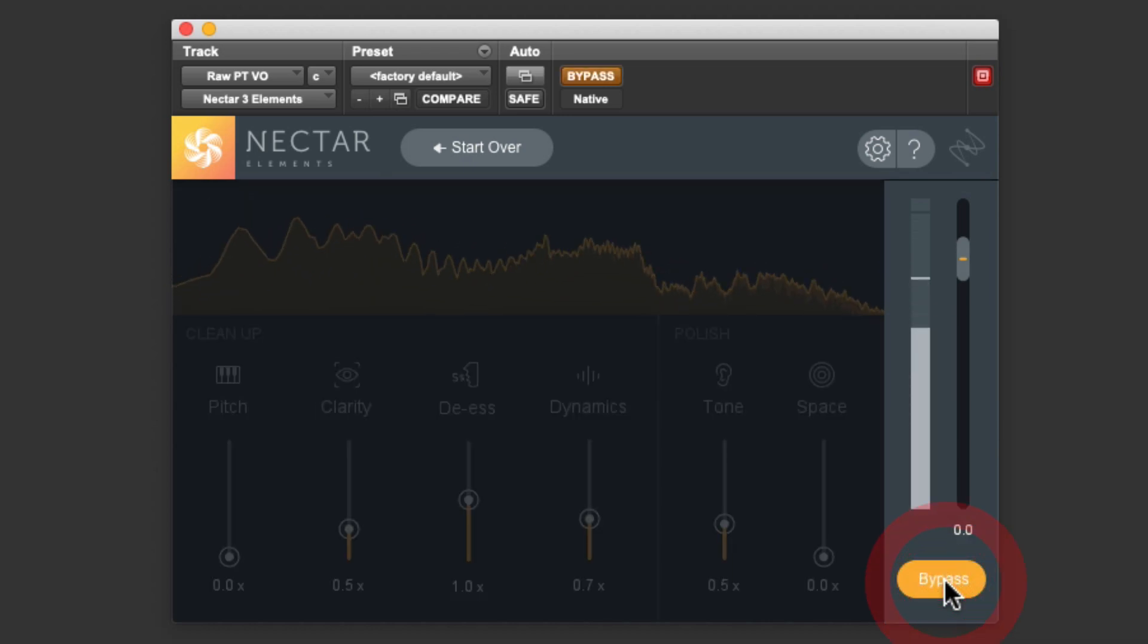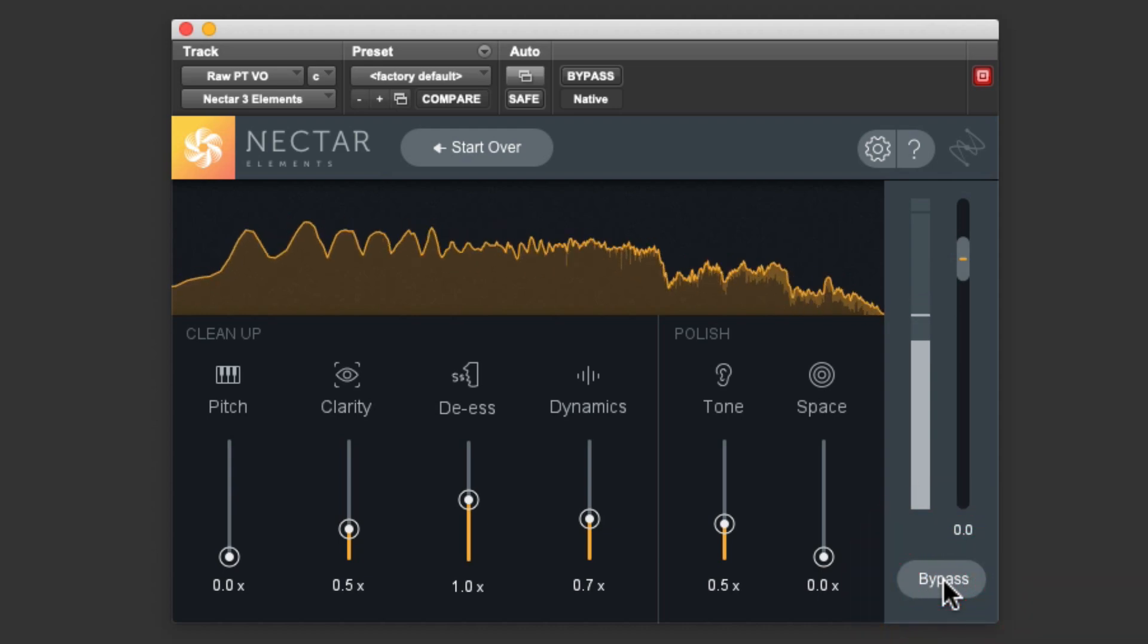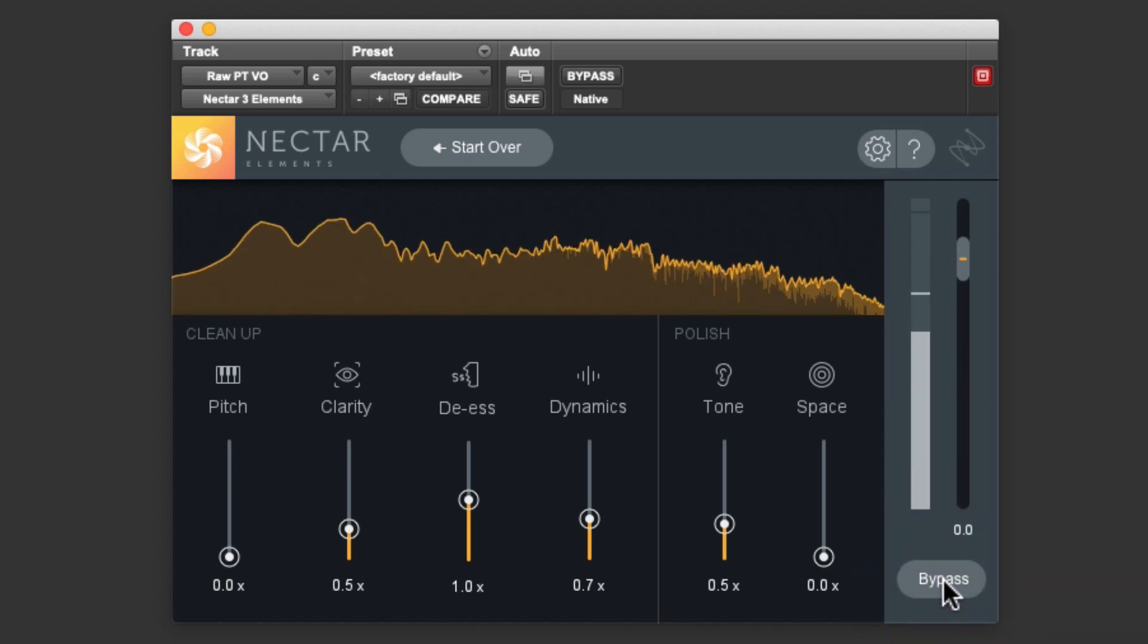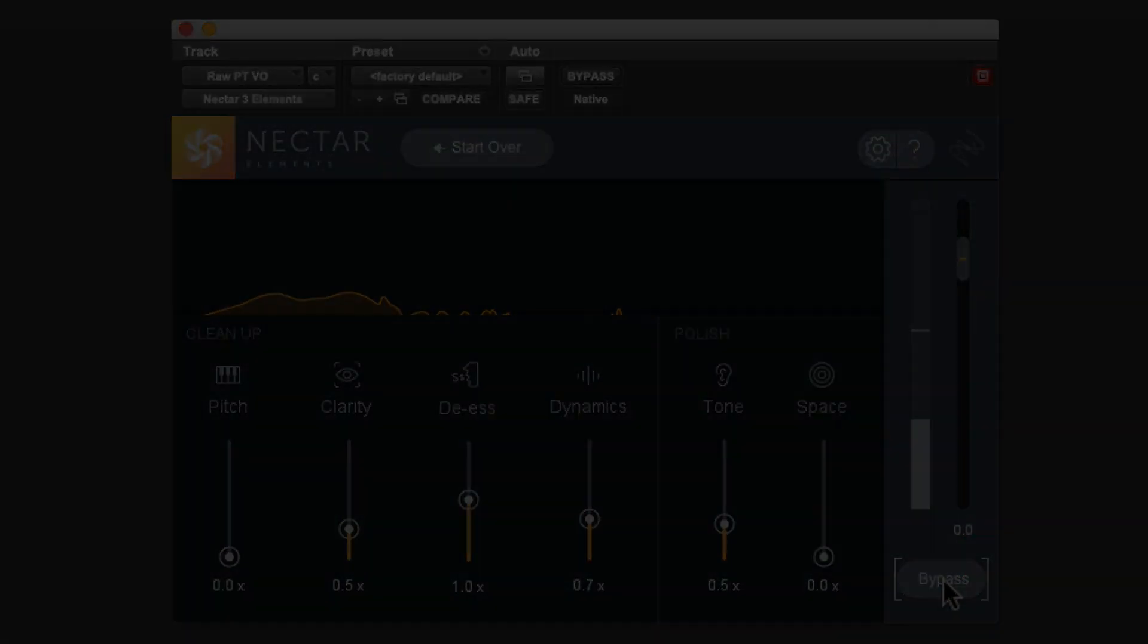Hi, I'm Mitch Gallagher from Sweetwater. Today, let's learn how to create a new project in Pro Tools. I've launched Pro Tools and I'm looking at a blank screen here. That's all there is to it.